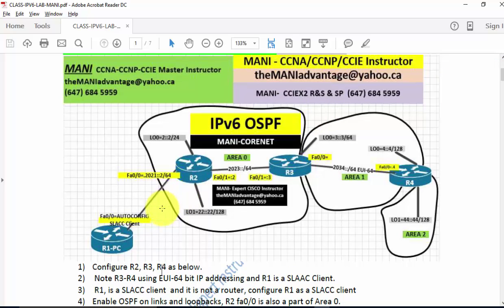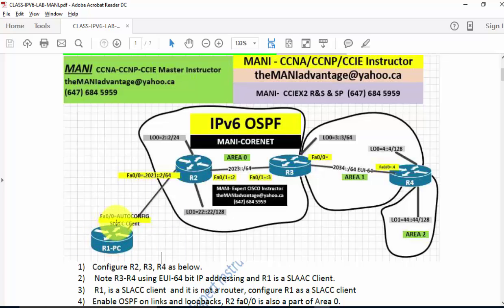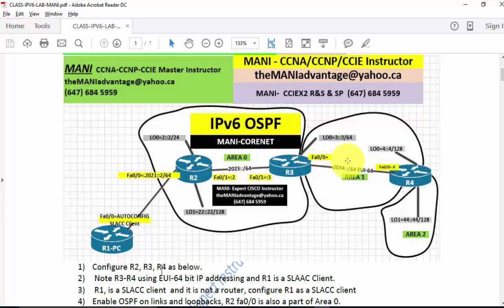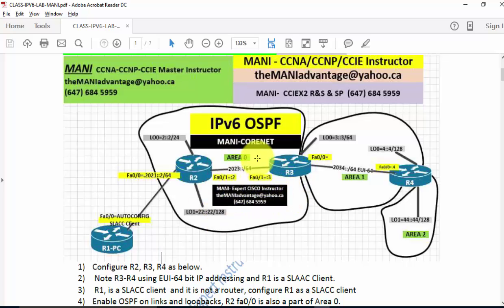In this lab, there are four routers. R1 is a PC router, so it's acting as a PC client — in other words, it's a SLAAC client, stateless auto-configuration. R2, R3, R4 are routers. Between R2 and R3 there's a static IP, and between R3 and R4 is an EUI 64-bit address. There are a couple of loopbacks in different areas: some in area zero, some in area one, some in area two.